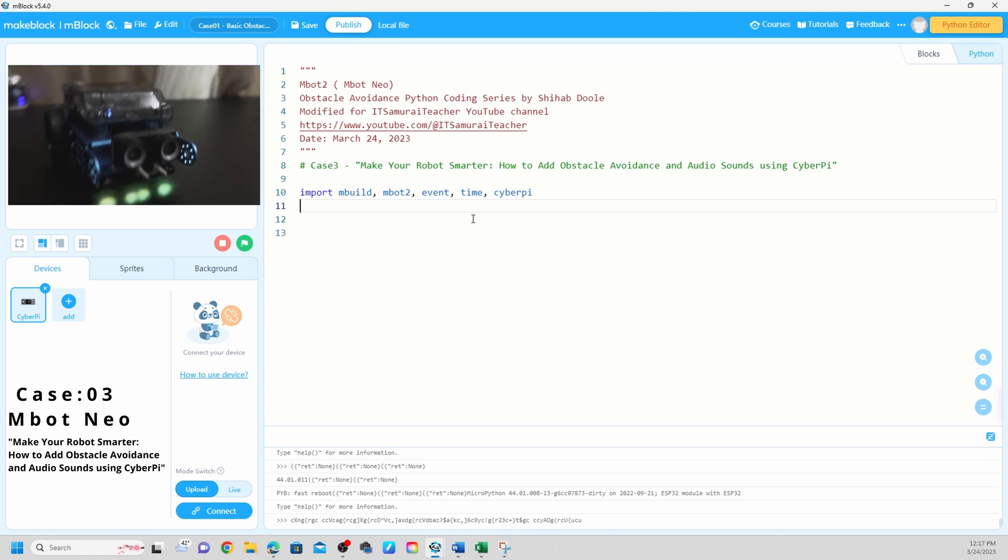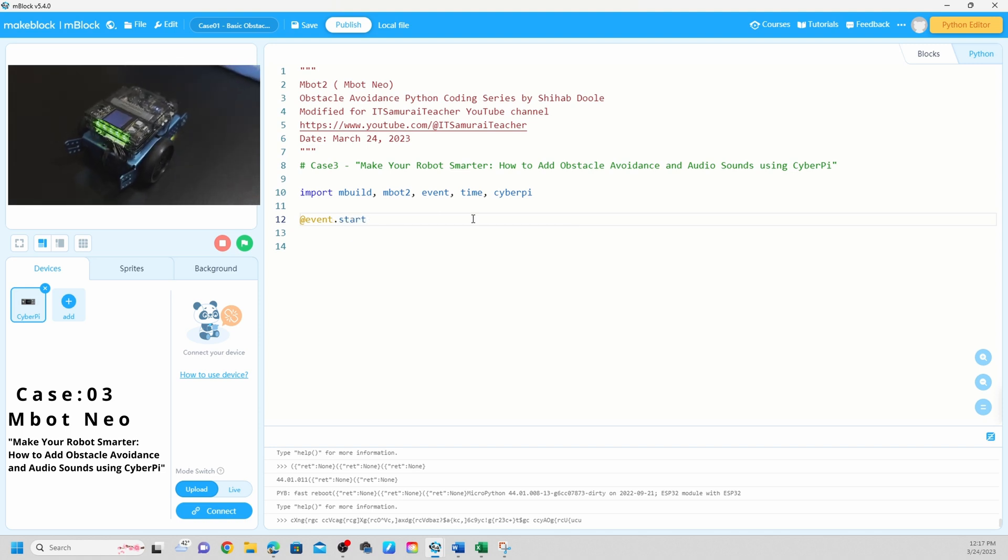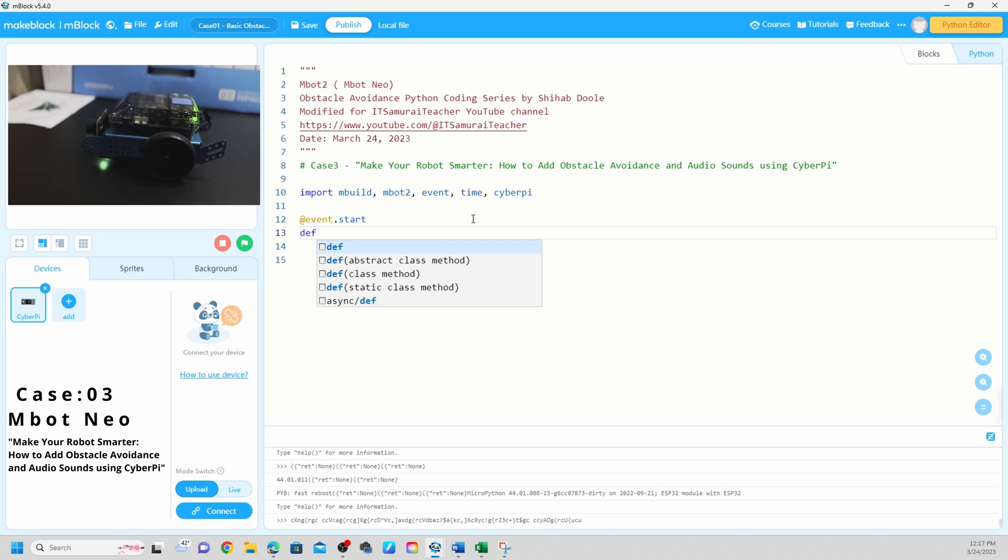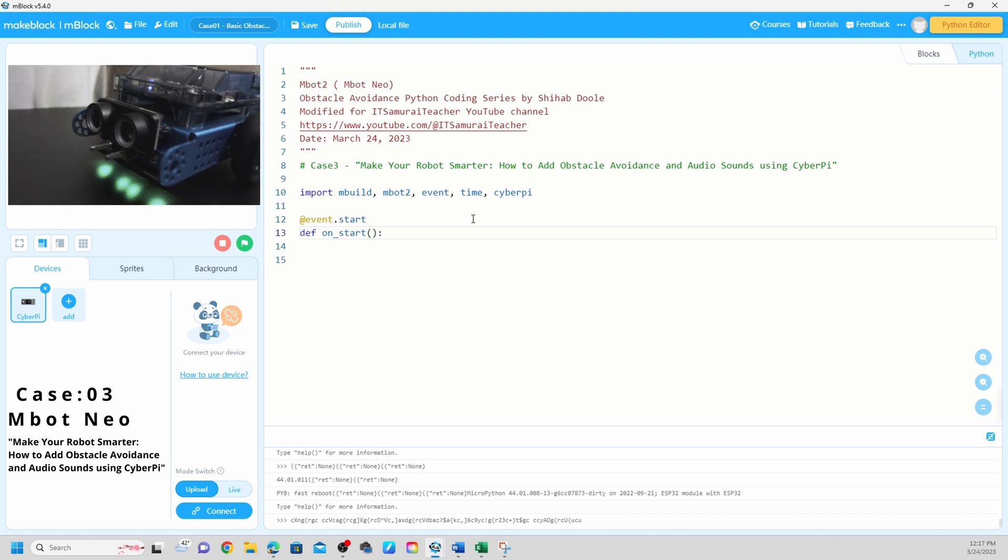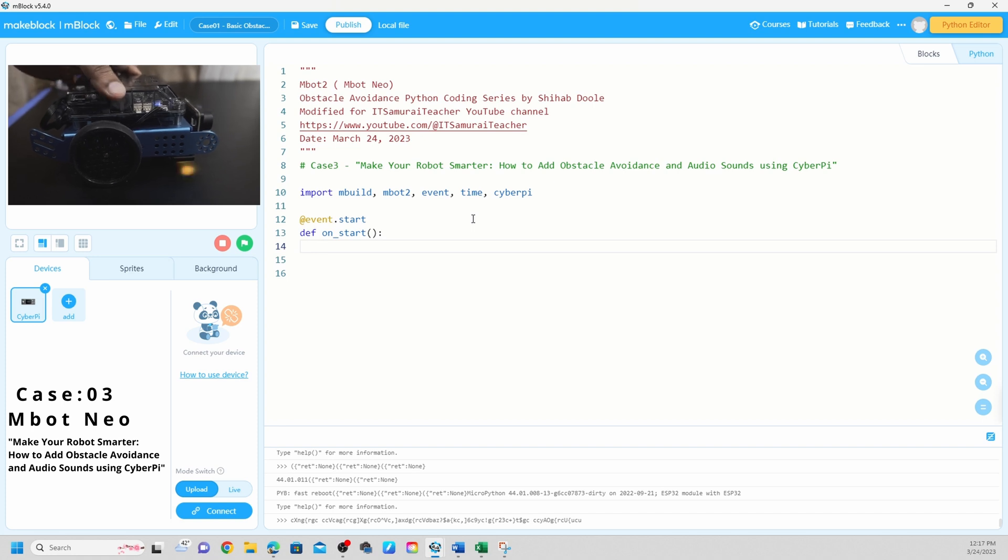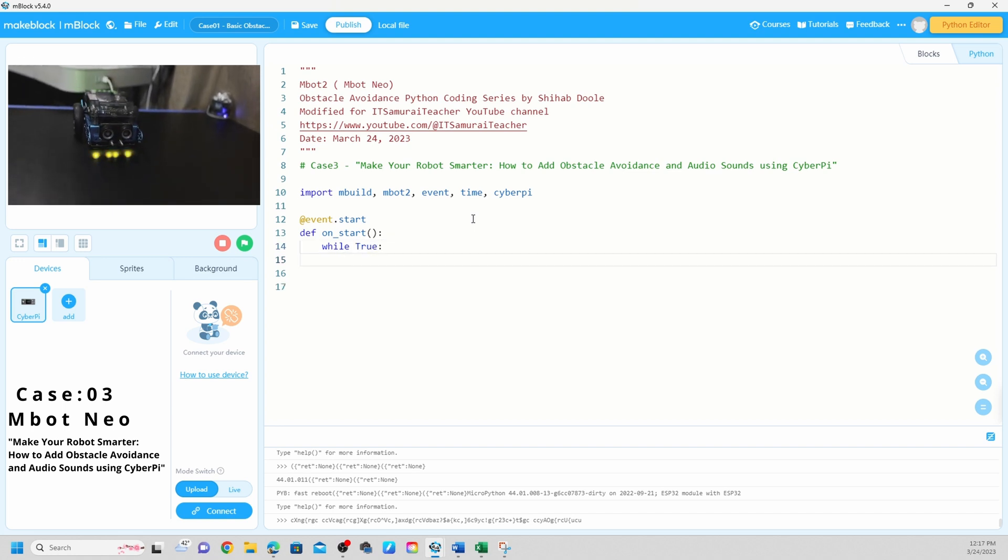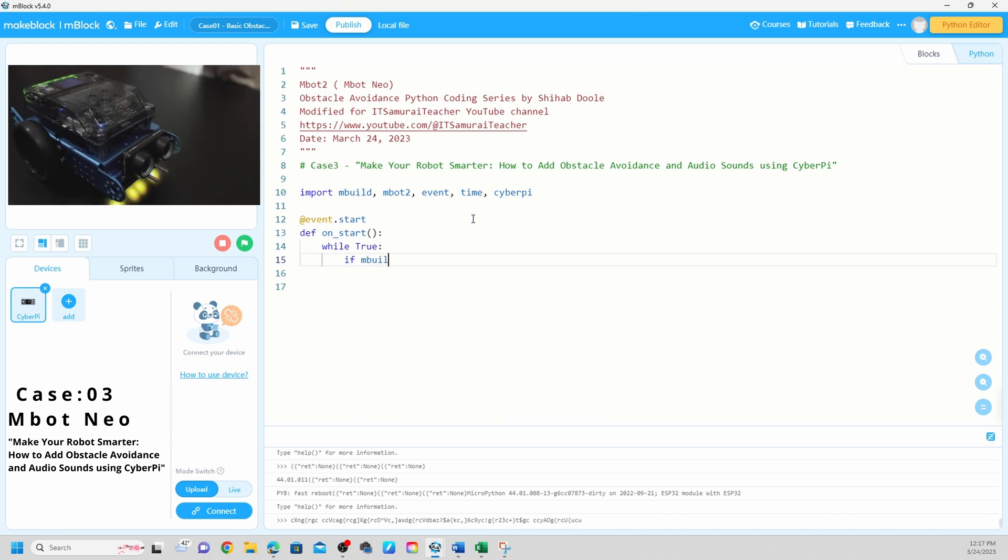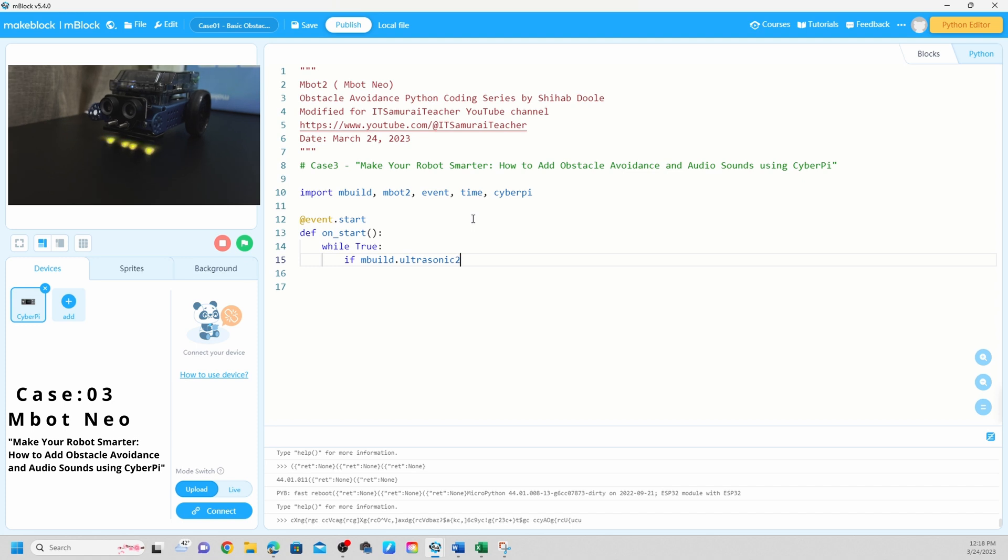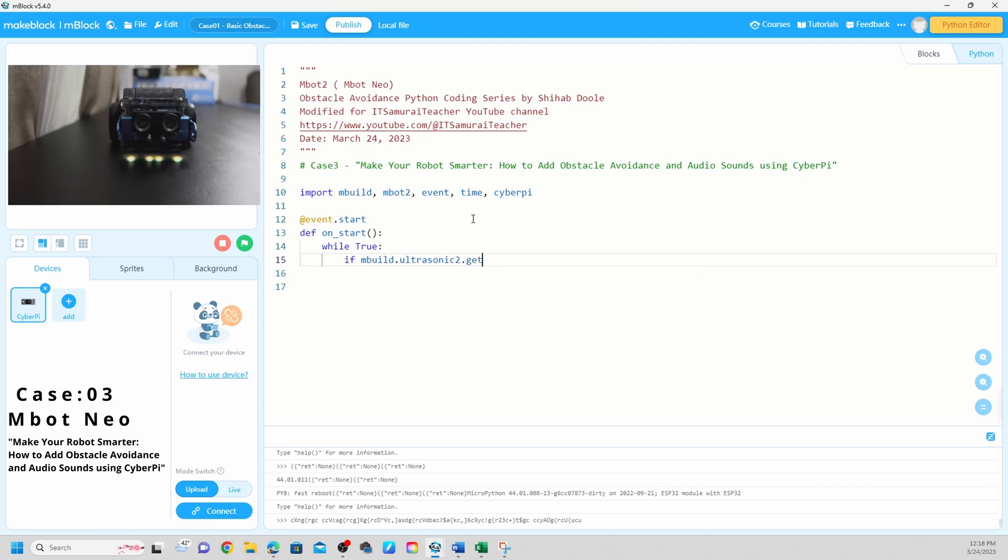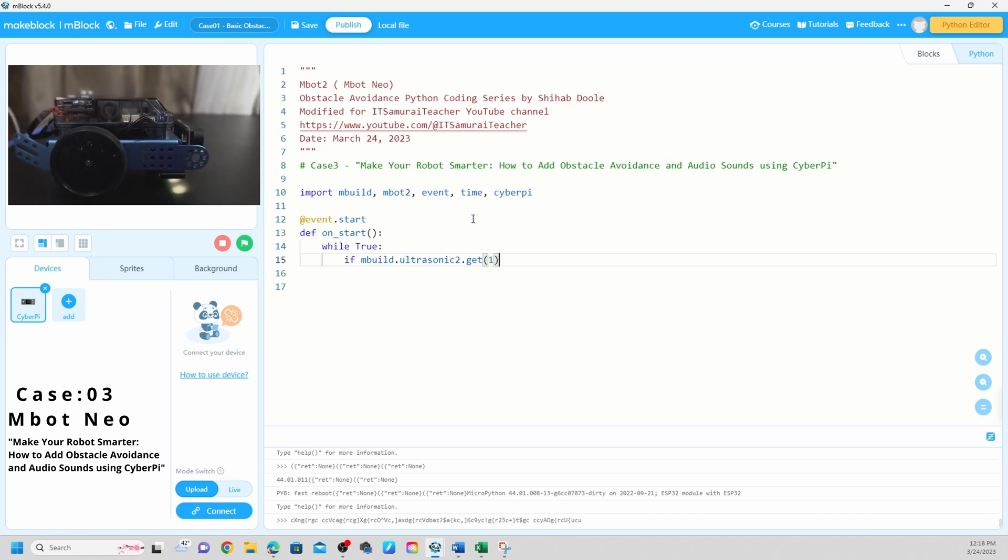Next is going to use at event dot start, def on start. So when mBot2 turn on, this code is going to run. While true - this is the loop. I'm going to start. If mBuild ultrasonic to get, and I'm going to use one.